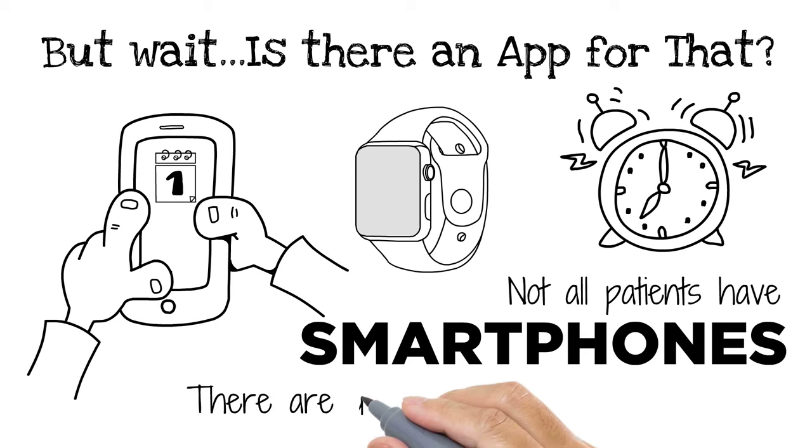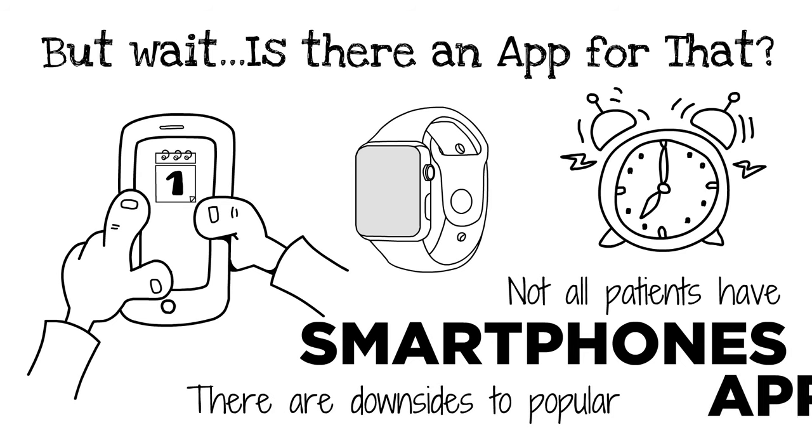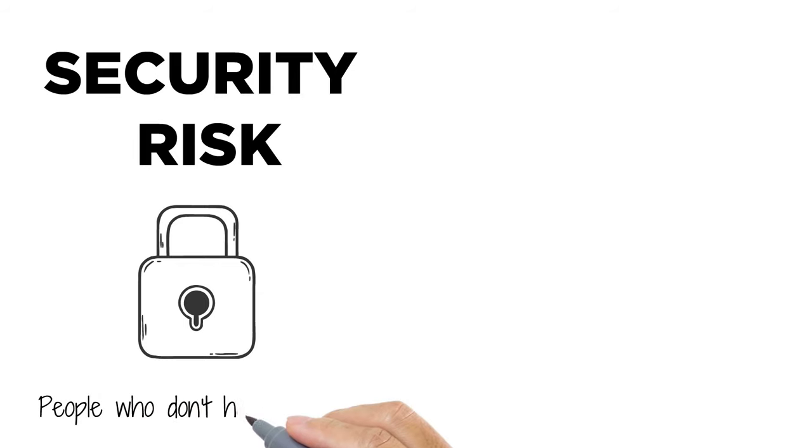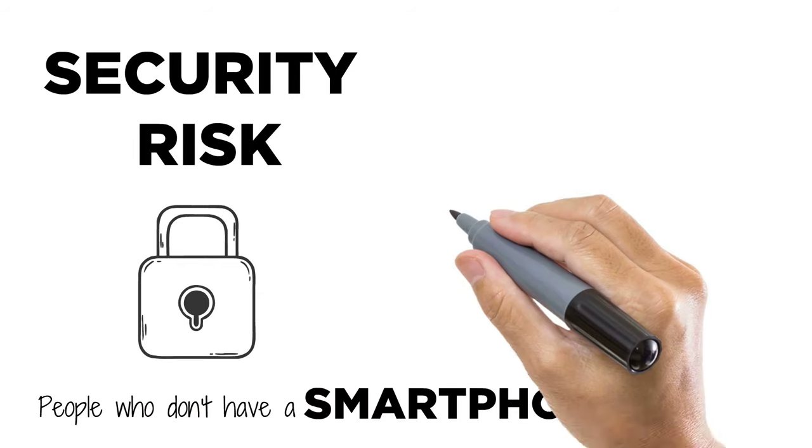For example, what is the security risk if the device is lost, stolen, or hacked?